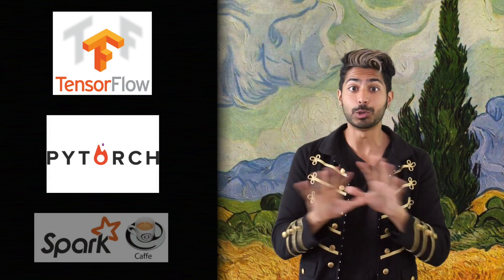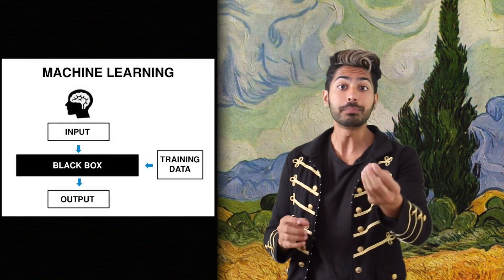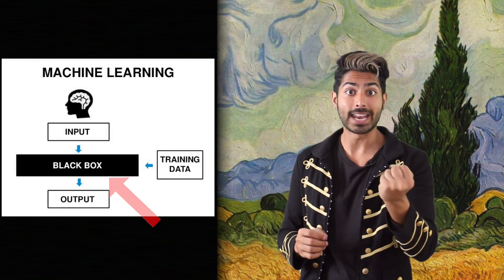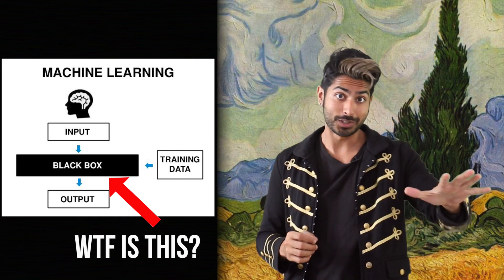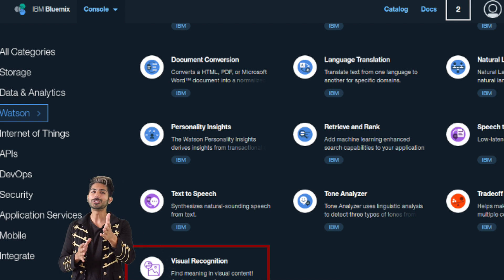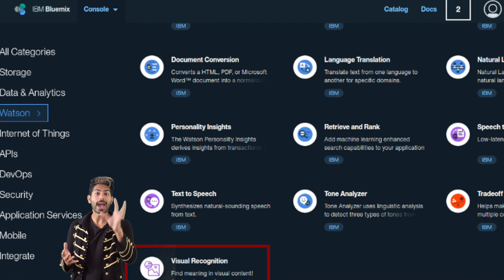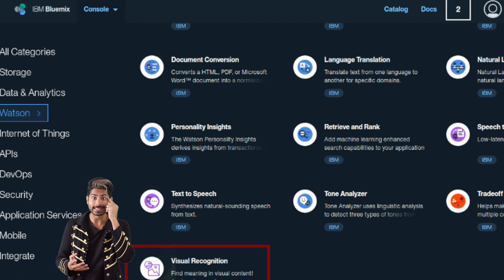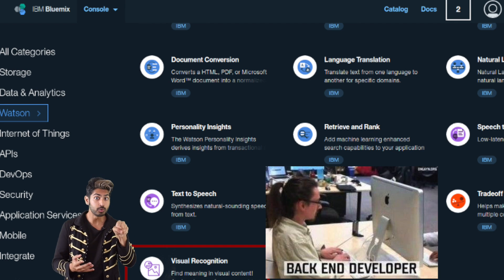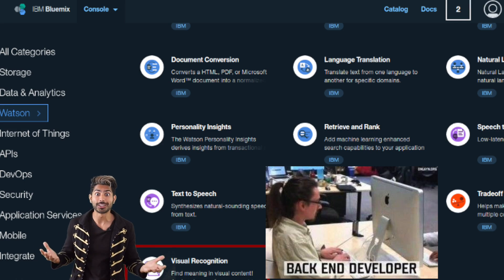Every single algorithm we code will be done without using any popular machine learning library, because the point of this course is to help you build a solid mathematical intuition around building algorithms that can learn from data. You could just use a black box API for all this stuff, but if you have the intuition, you'll know exactly which algorithm to use for the job or even custom make your own from scratch.